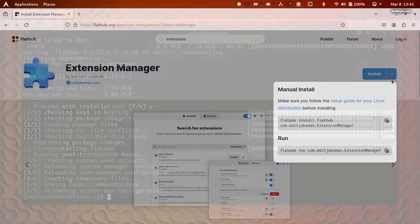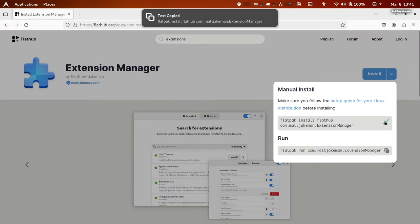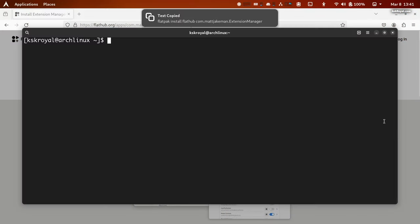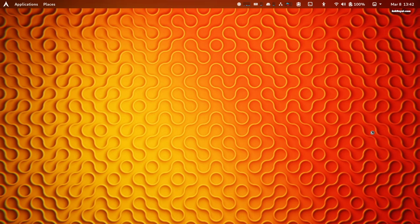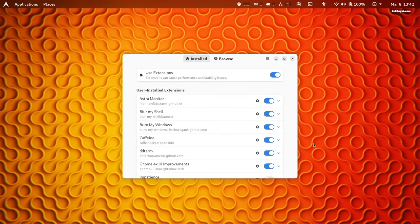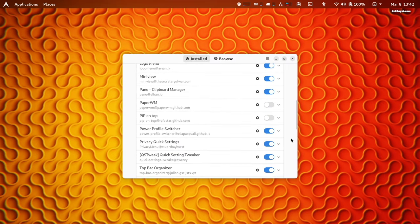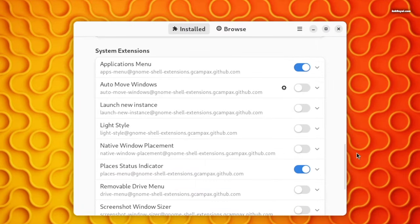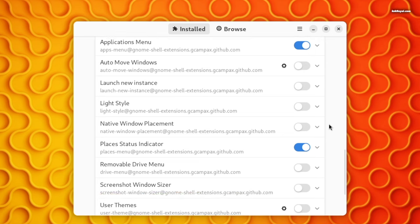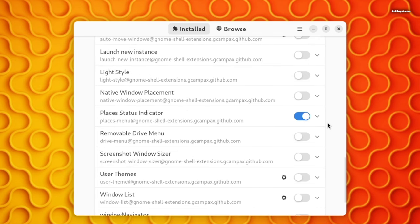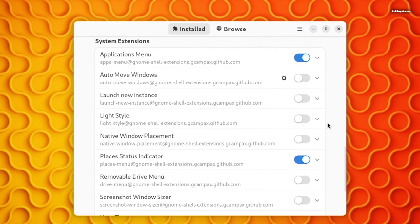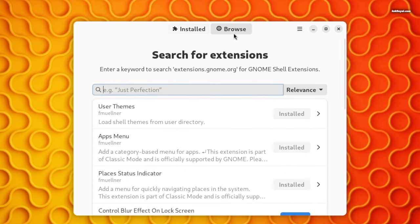Open the terminal on your GNOME desktop and download the Extensions Manager using Flatpak. Once installed, open the Extensions Manager. This is a simple tool that allows you to install any GNOME extension. The user interface is clean and intuitive with two sections on the top: Browse and Installed. The Install section displays all extensions installed by the user, and the Browse section allows you to search for any GNOME extension.